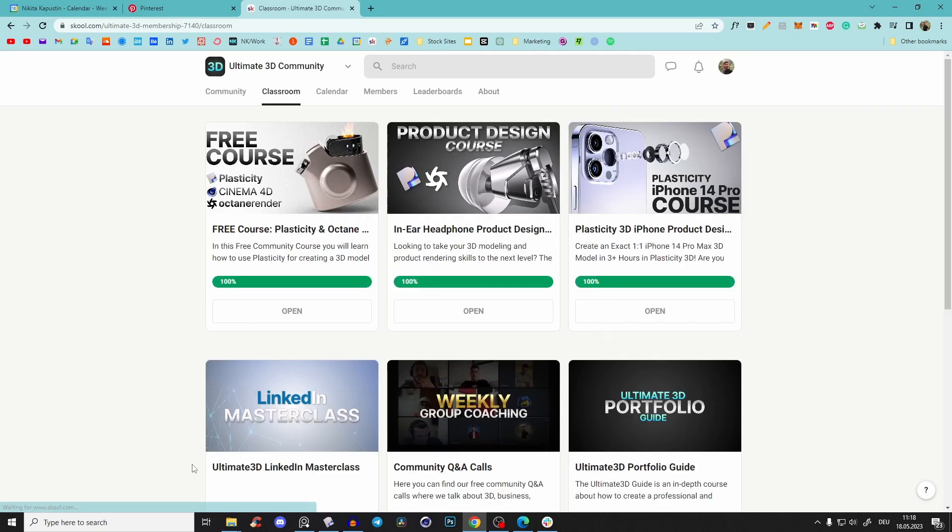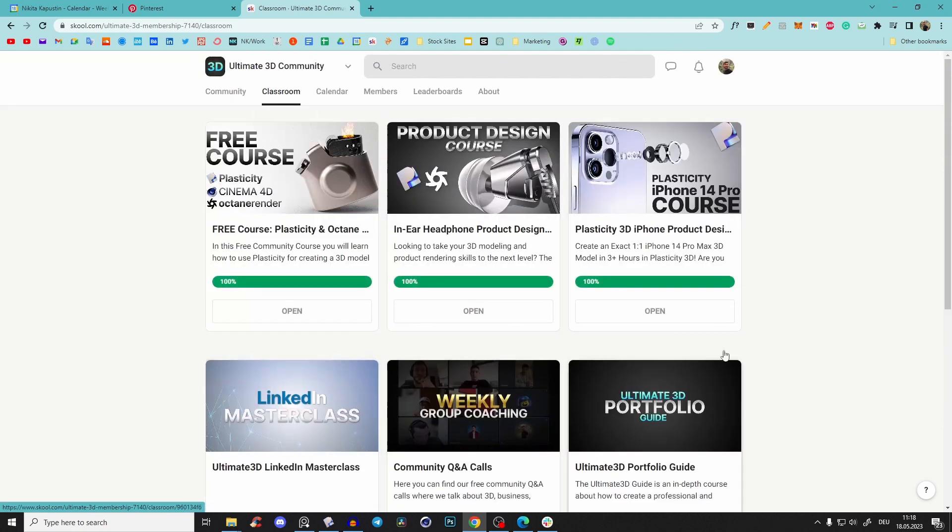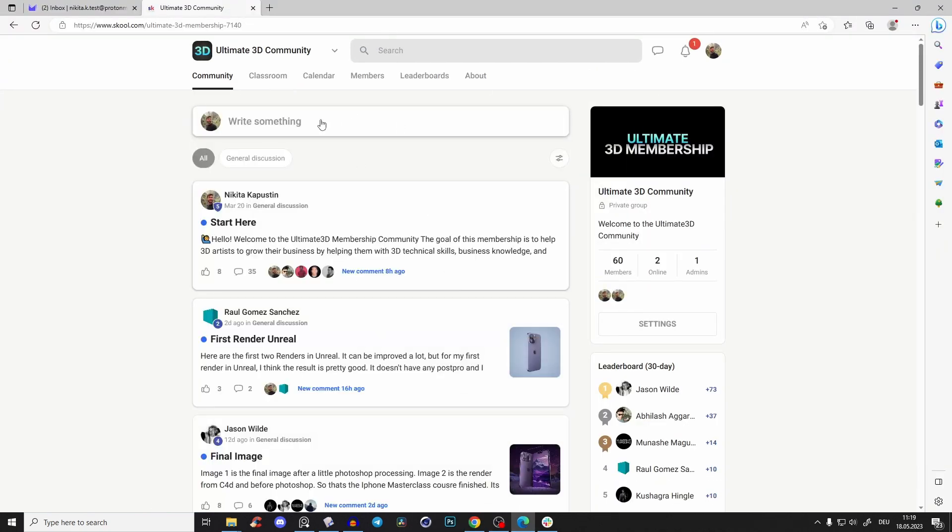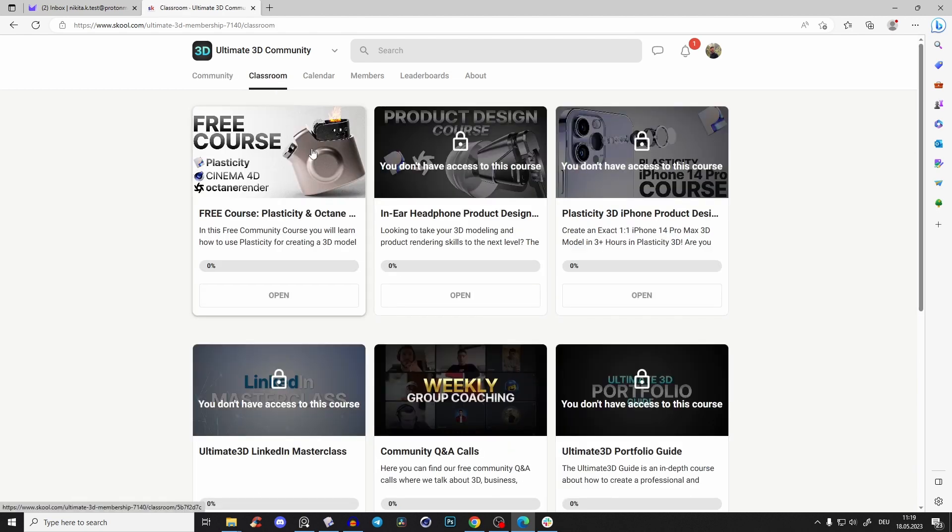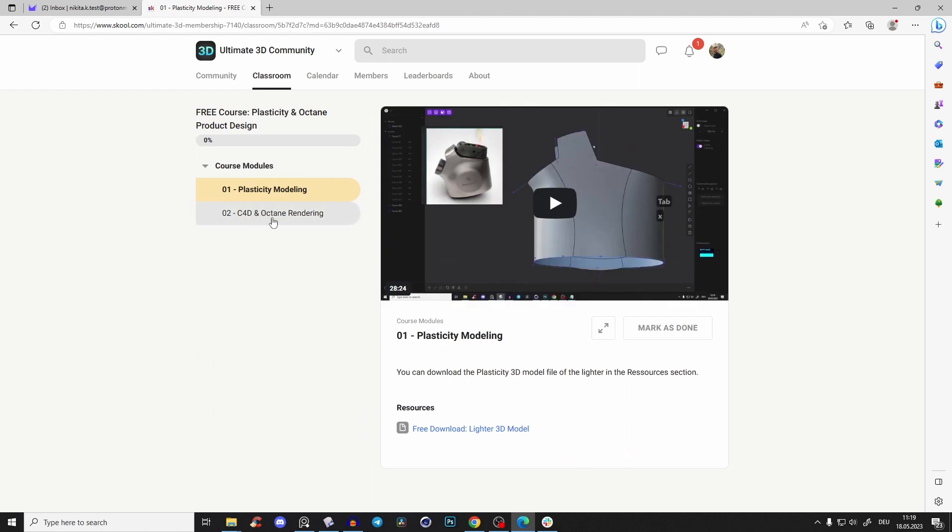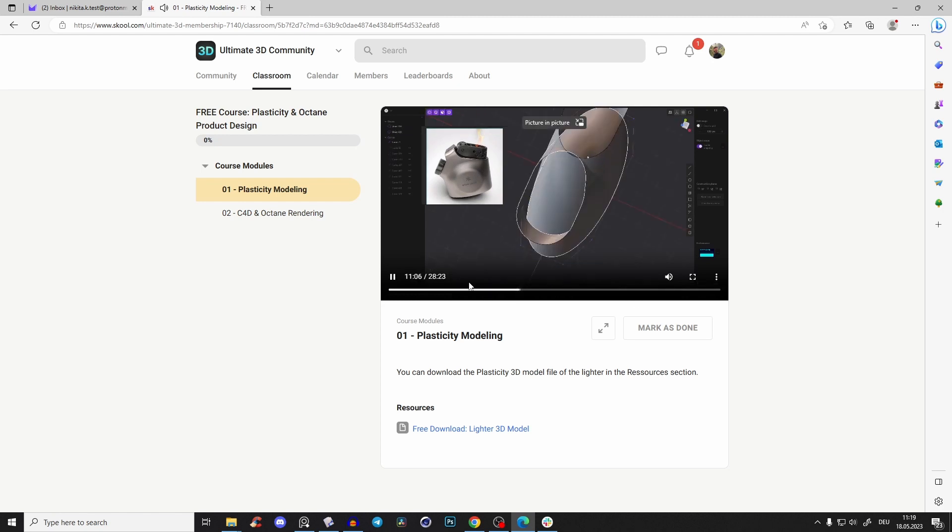And here now in the classroom, you see all of the courses that are available. So if you go back here, you'll see something like that. You can go to classroom and here you'll see the free course. You can just click on it, and here you have the course modules - one is the Plasticity modeling in full HD.